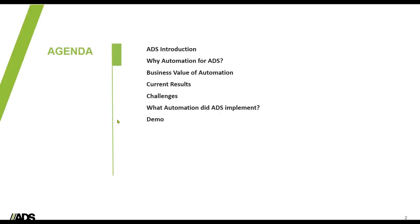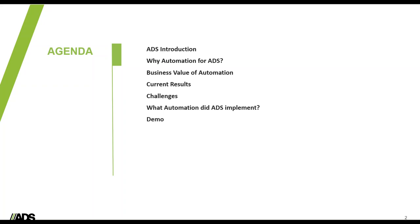The agenda that I'm going to go through is just give everyone a brief introduction to ADS and who we are, why ADS looked to automation, how we determined the business value of automation to pursue it, some of the results that we're seeing as an effect of doing automation. Of course, it has not come without its challenges and lessons learned, so we wanted to share that with everyone here today, then talk a little bit about specifically what did we do based on our business and our industry, and then do even a little bit of a live demo of one of the tools that we've implemented.